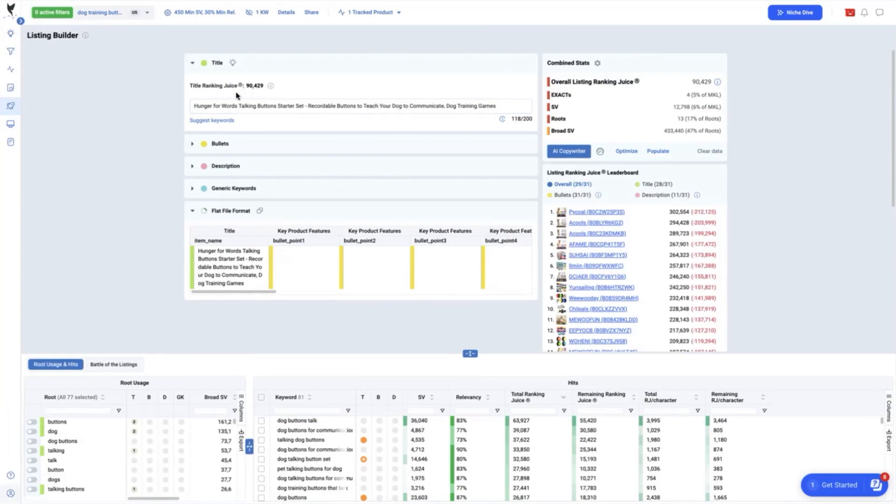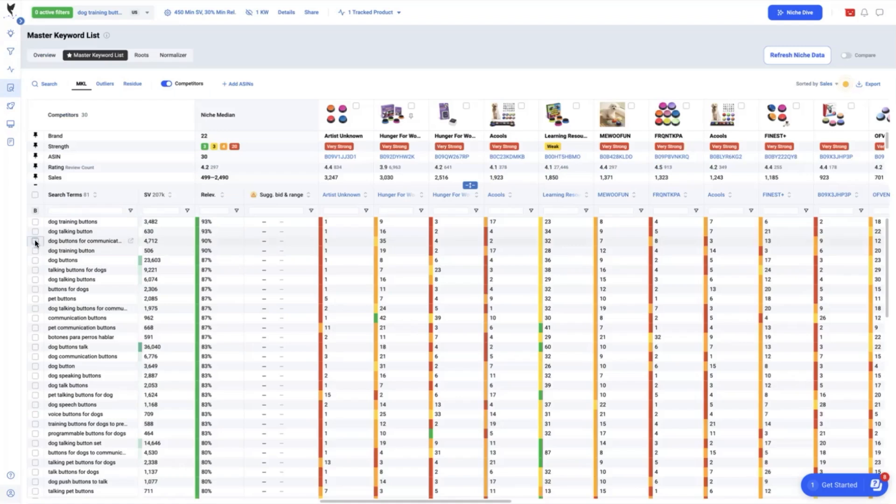The title ranking juice of the original title is at 90,429. Again, there are still more characters to maximize here that originally wasn't filled to its potential so we can add here the keyword gaps of our examination a while ago.